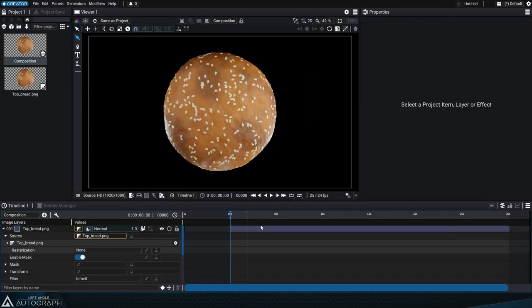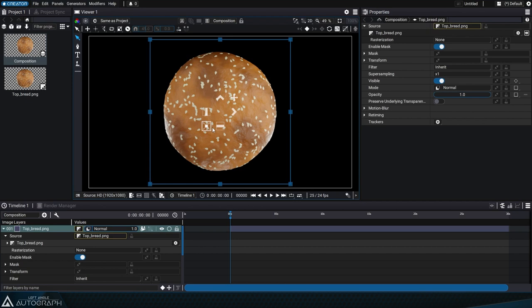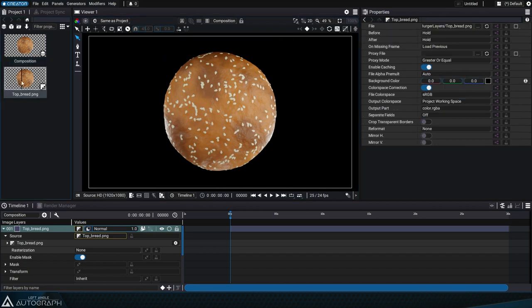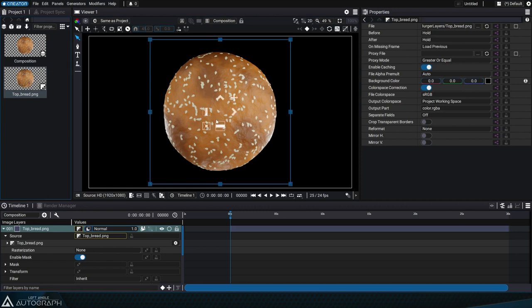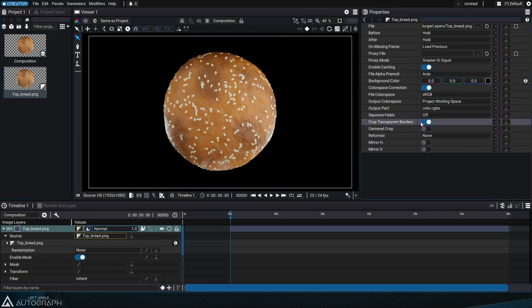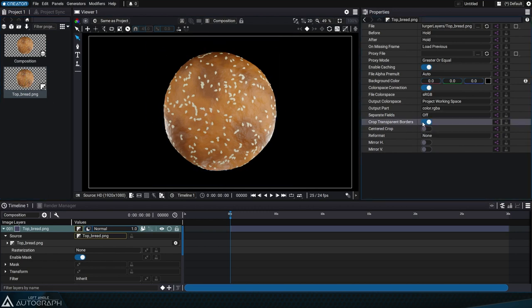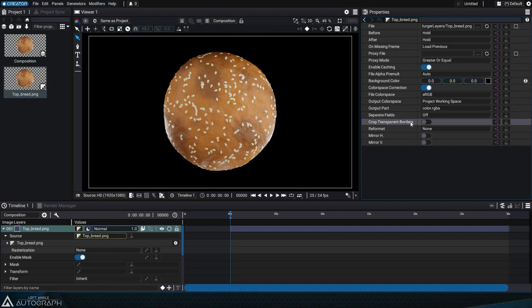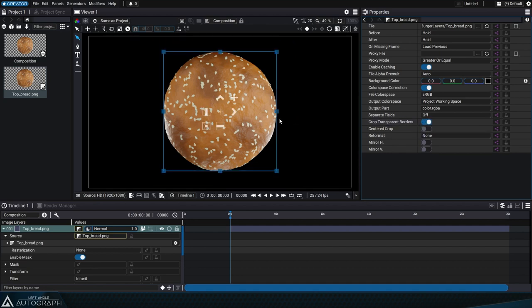This concept is important to understand because you'll find it in many places in the software, not only in modifiers. For example, when you check the crop transparent borders option in the reader, you potentially reduce the size of the bounding box to only keep relevant pixels.